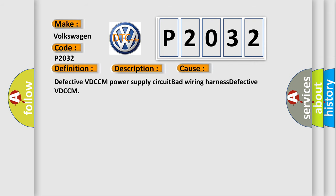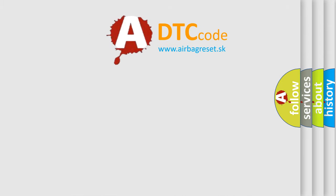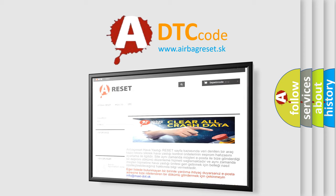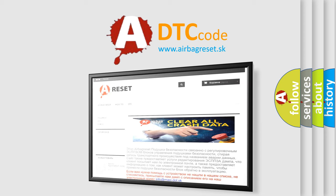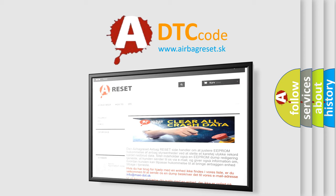Defective VD-CCM power supply circuit, bad wiring harness, defective VD-CCM. The Airbag Reset website aims to provide information in 52 languages. Thank you for your attention and stay tuned for the next video.